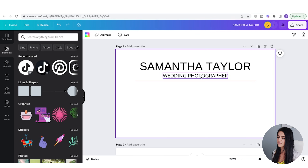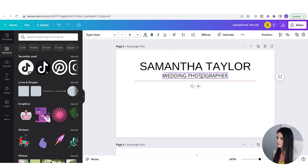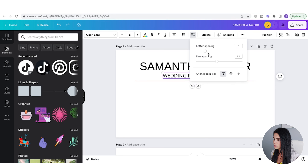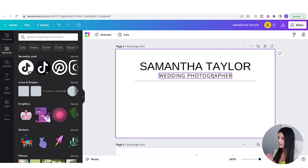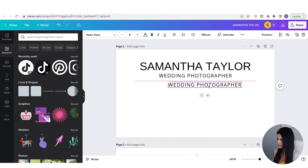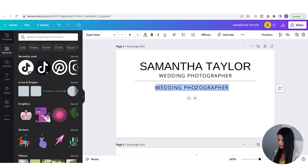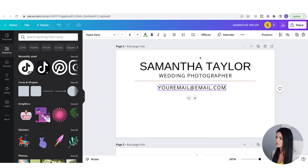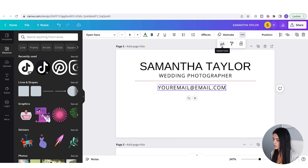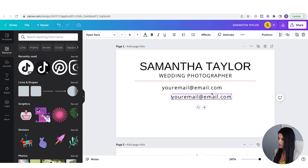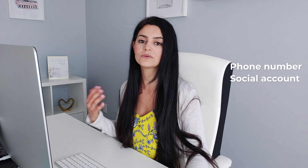Now I'm going to add in contact information, because that's usually what's on a business card. I'm going to use the same font but space out the letters a little bit. To do that, I'll go to Spacing, then Letter Spacing, and add a little more space between the letters. I'll copy and paste this and add in an email — yourEmail@email.com — and make it lowercase. Now I'm going to put in a space for phone number, social account, and website.